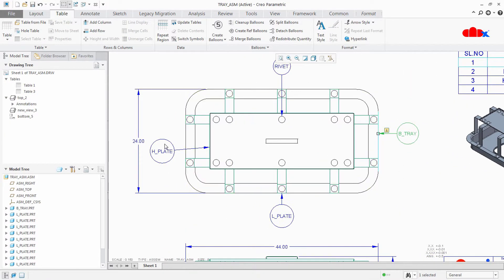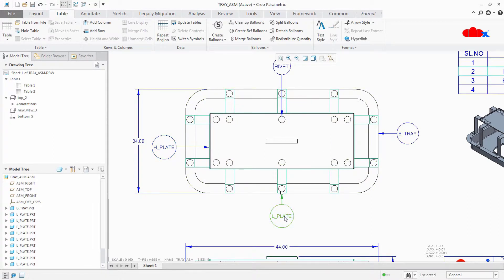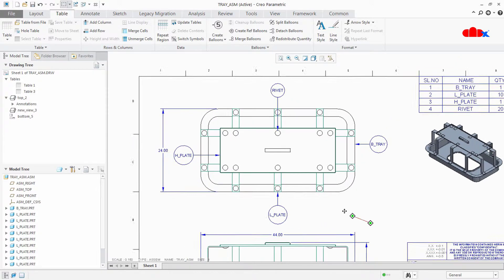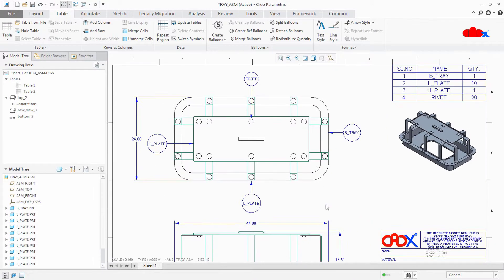Make it normal. Now you have balloons with part name instead of serial number.